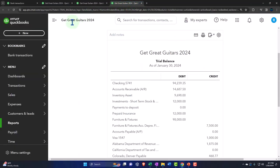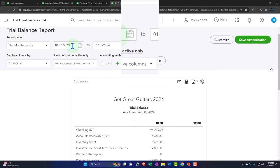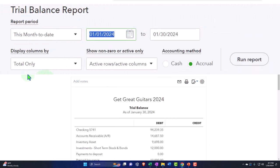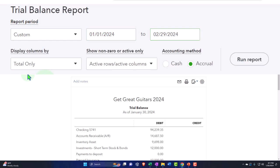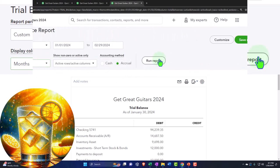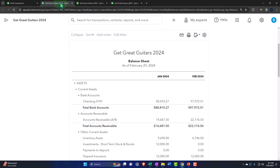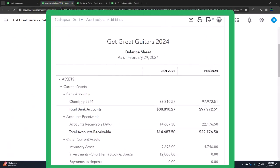Repeating the process one more time — tabbing to the right, closing the hamburger, changing the date range to 01/01/24 through 02/29/24, dropping it down to months, and refreshing the report. Now let's go back to the balance sheet and discuss what we're going to do next: paying the payroll taxes.